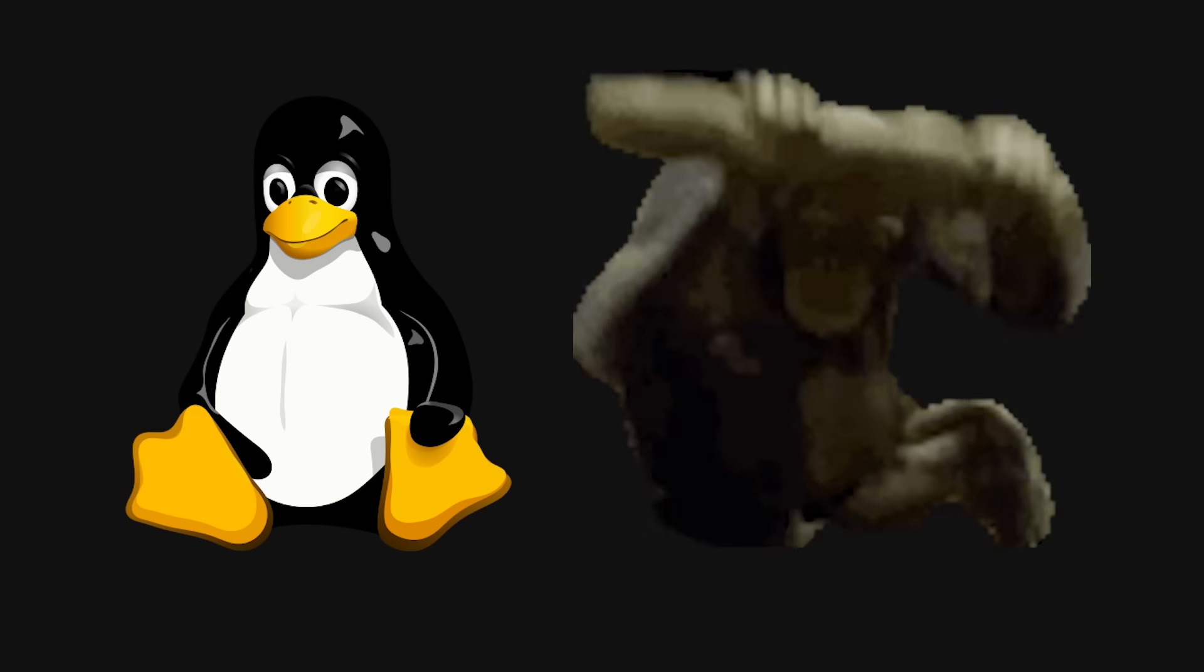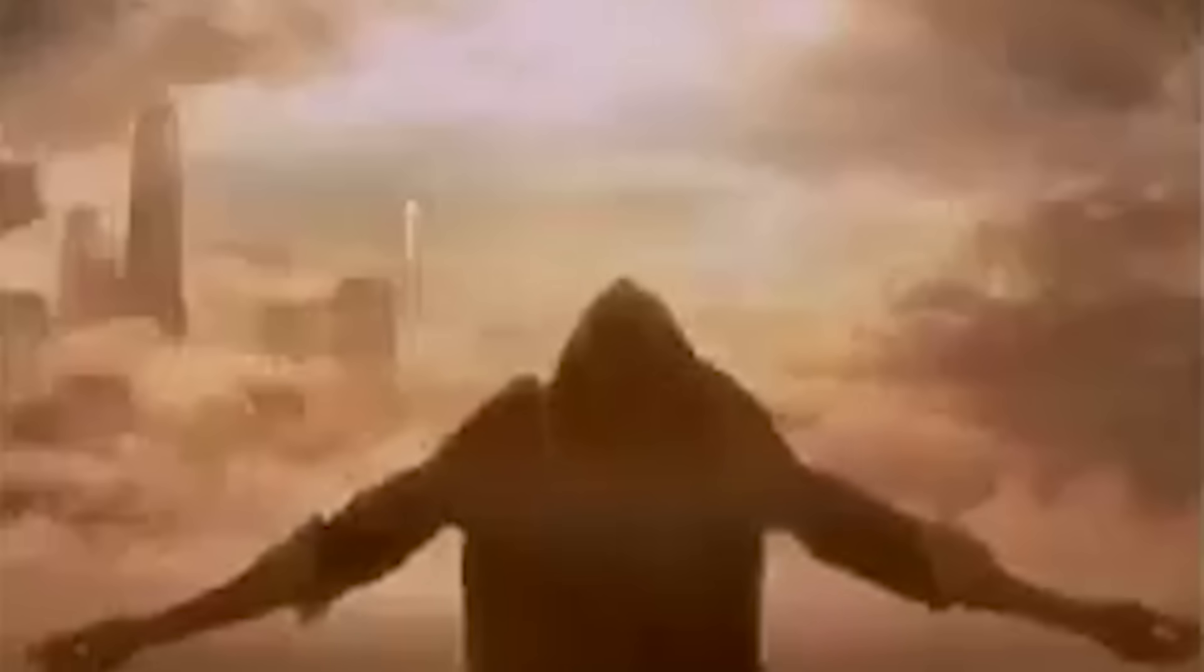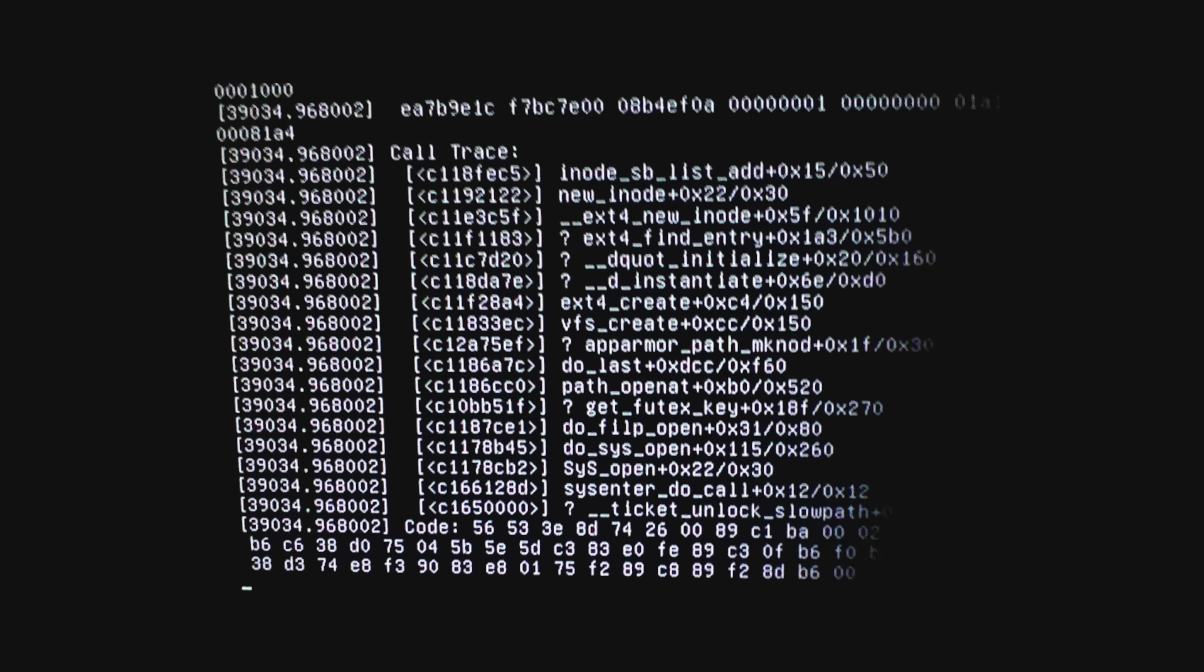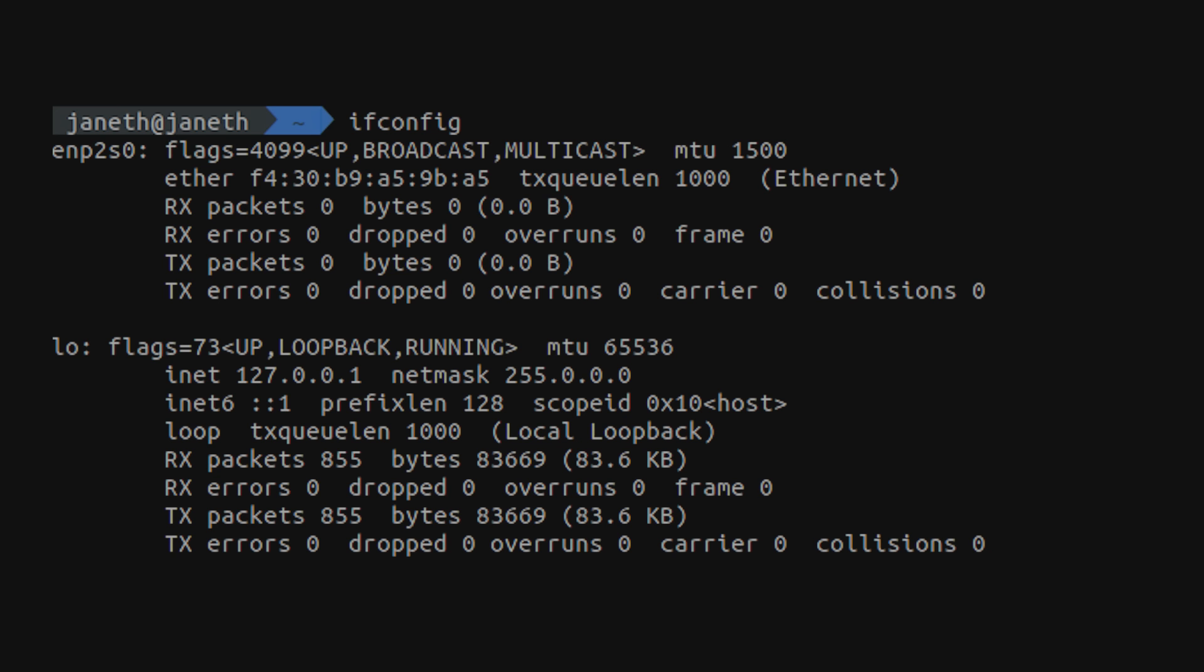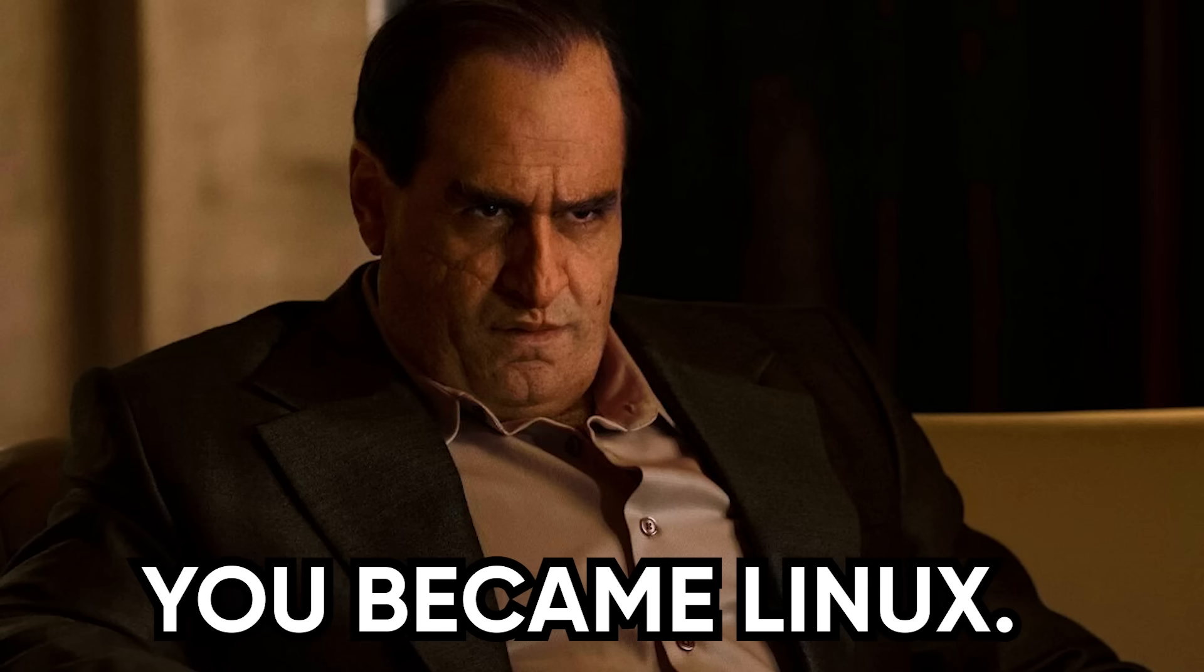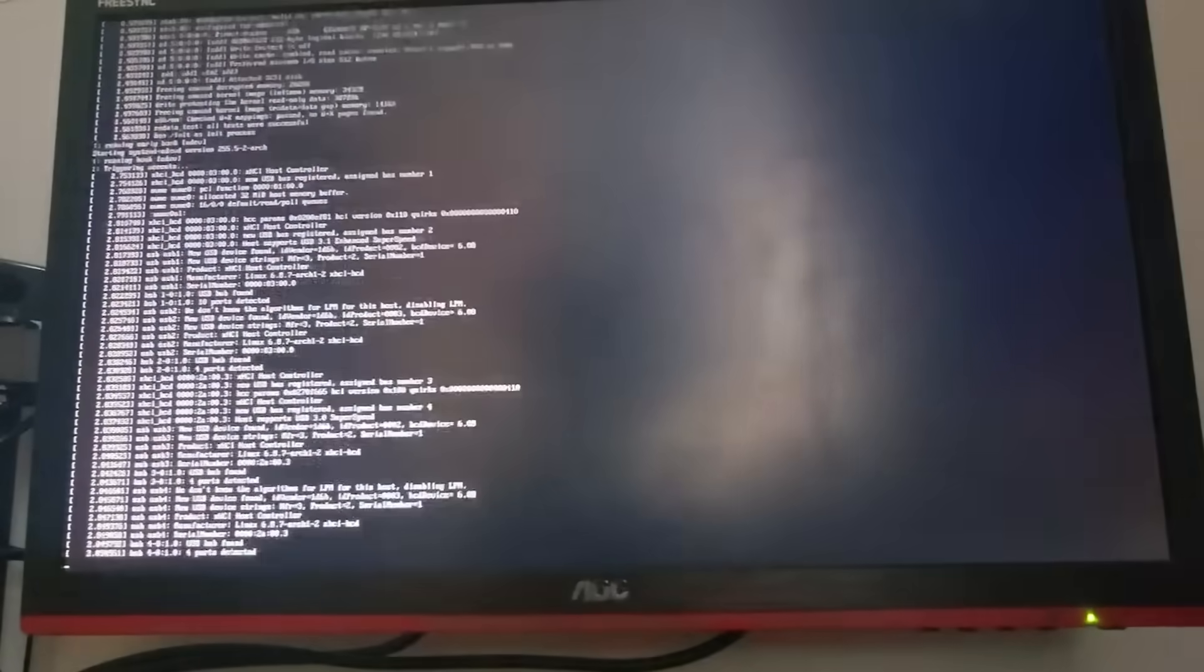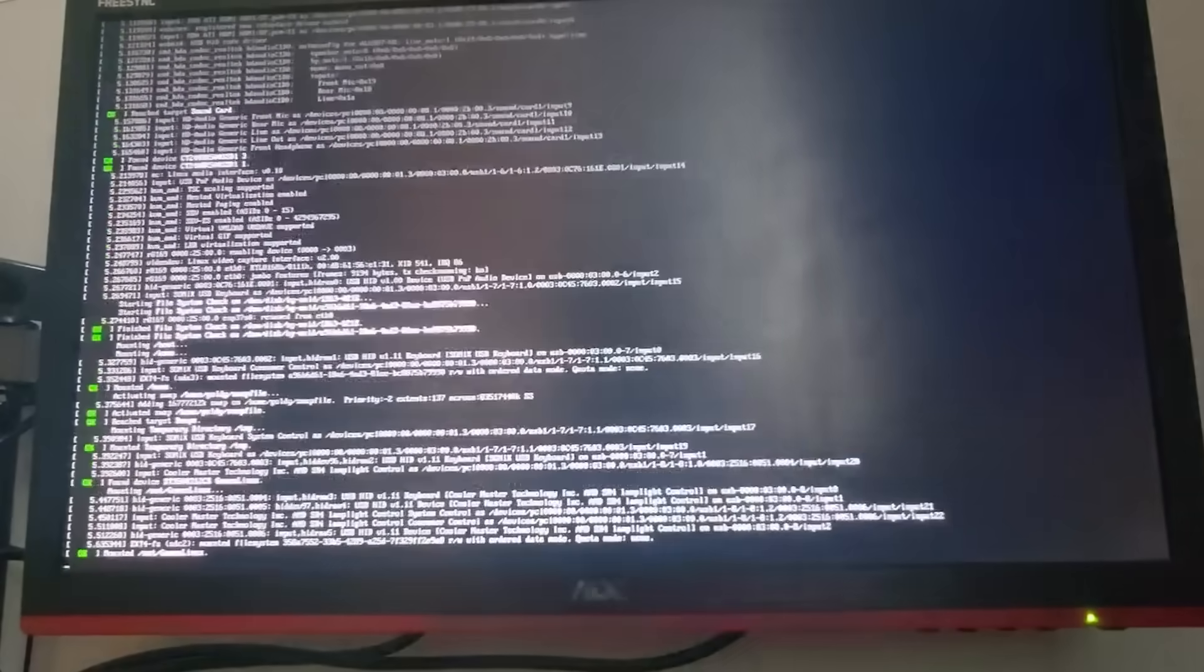And yeah, Linux can feel like it's gatekept by sweaty terminal monks. But once you learn it, you become one of them. You'll start understanding stack traces. You'll pipe output into grep like a god. You'll debug network issues using nothing but a terminal and sheer spite. That's the moment you realize. You didn't just learn Linux, you became Linux. So stick with it. Keep touching the terminal every day. Play, break, fix, repeat. And one day, you'll look back at your old self. The one who was scared of pseudo and laugh. Because now you are root.